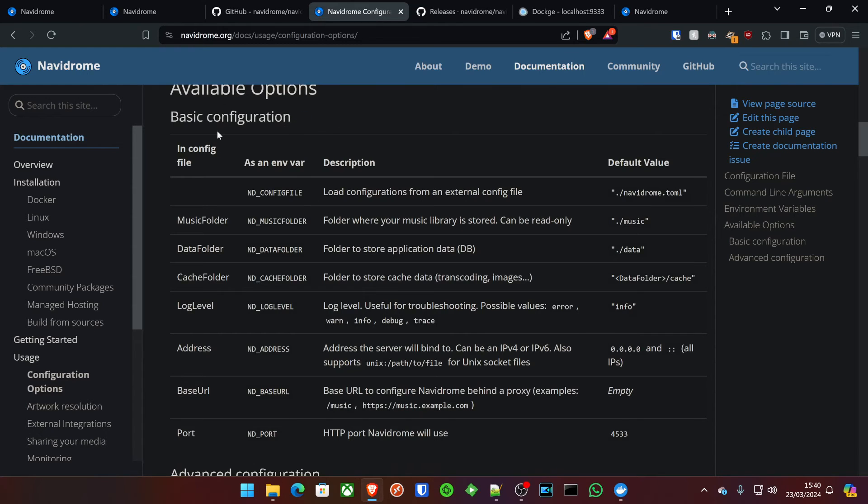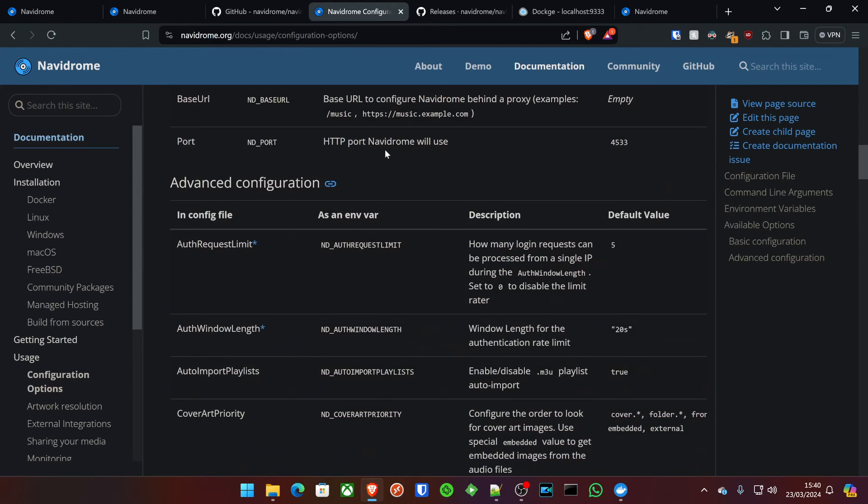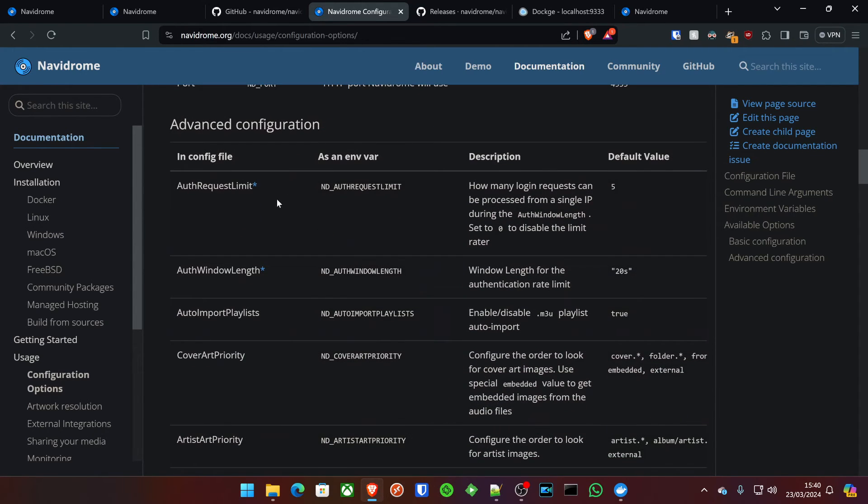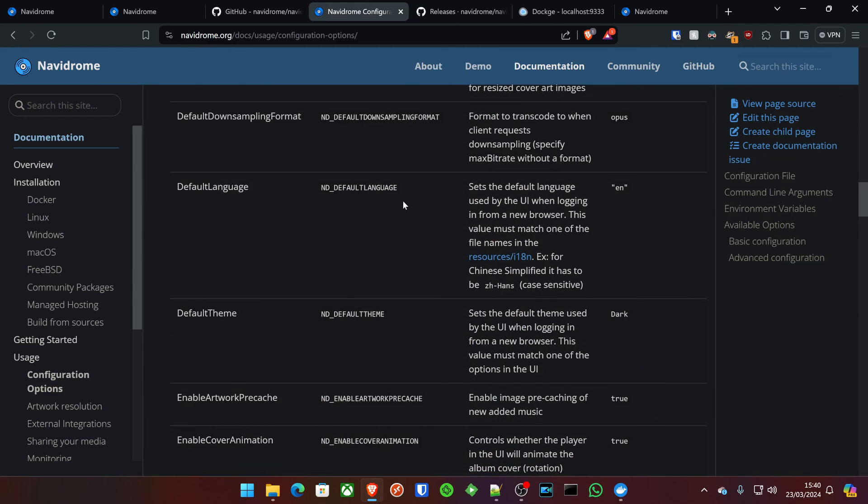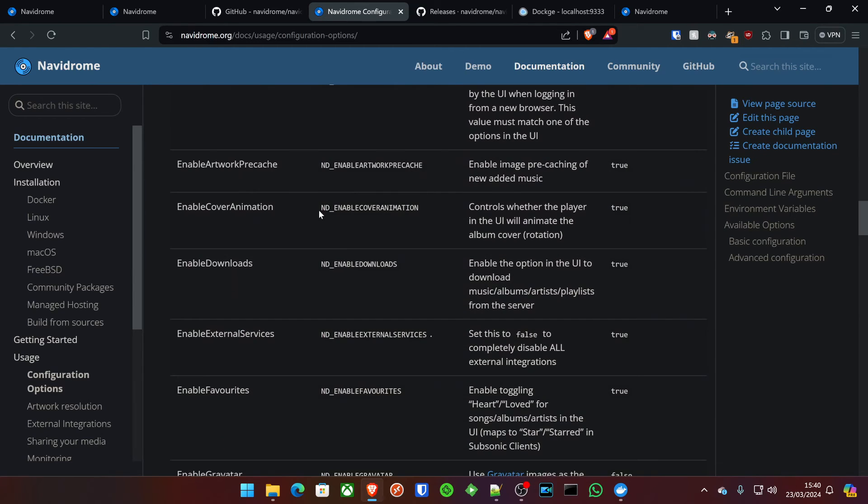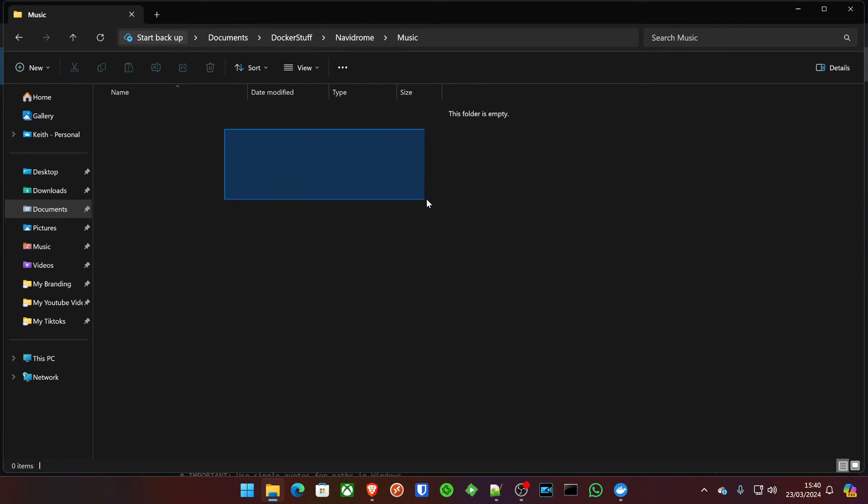Now, there are quite a lot of environment variables that you can access, which will be on the Navidrome website under the configuration options link. I'll put this in the description below for you as well. And then there's obviously some advanced configuration that you can also employ. Generally, the setup that I have basically is the artist name, and then underneath that will be the various track singles and albums that the artist has in that order.